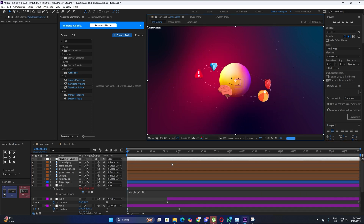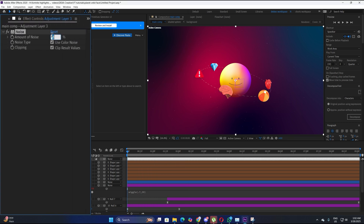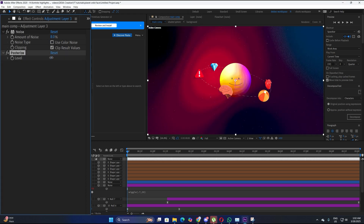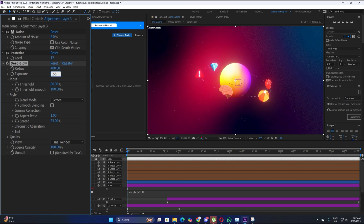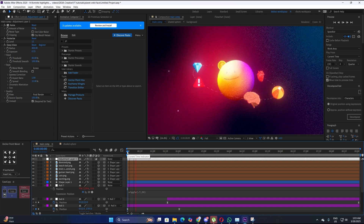To refine further, make a new adjustment layer and apply a Noise effect to make it a bit rougher — make sure the Use Color Noise box is unchecked. Apply Posterize as well, changing the level to around 12. The last thing is a Deep Glow effect — you can use normal Glow as well. Copy the settings and keep the glow really subtle at around 0.55. The main animation is basically complete.